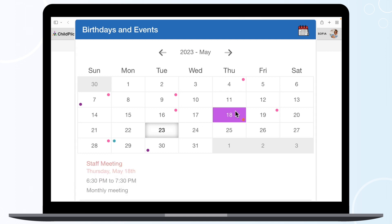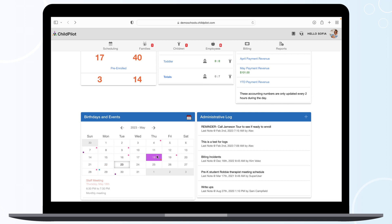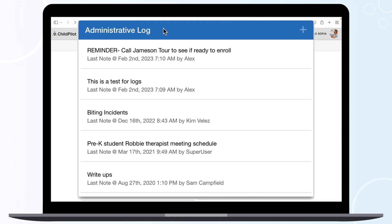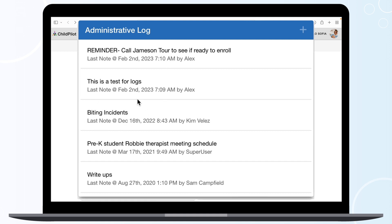School events can be shared with families through their parent portal or shared internally with the staff through their ChildPilot app. The Administrative Log module is a digitized notebook for you and other administrators to record and communicate important information. These notes are only viewable by those with administrative rights to your school's database.